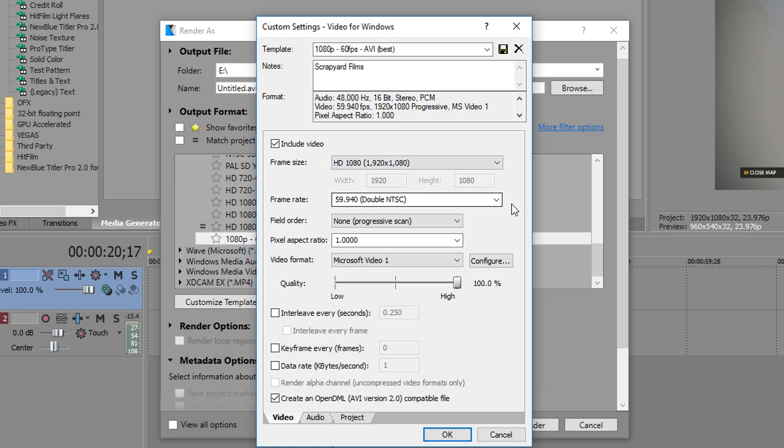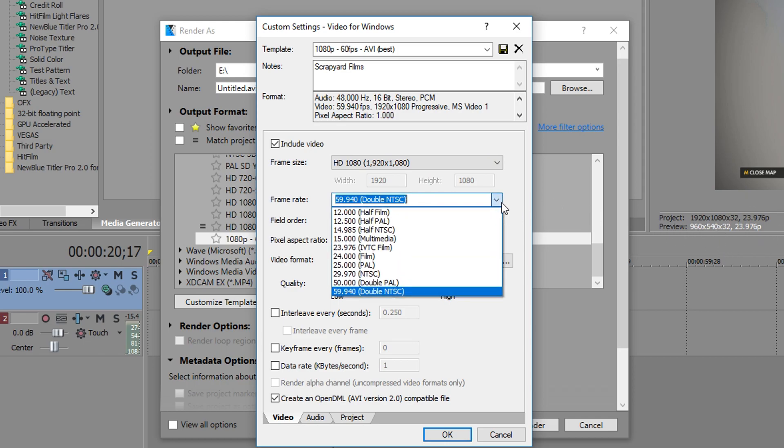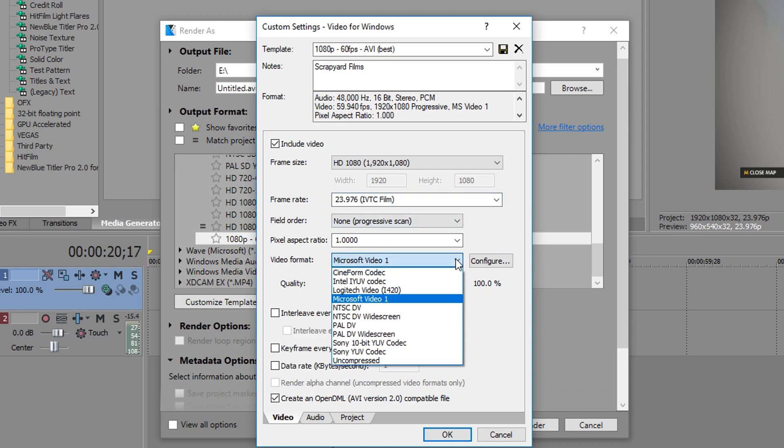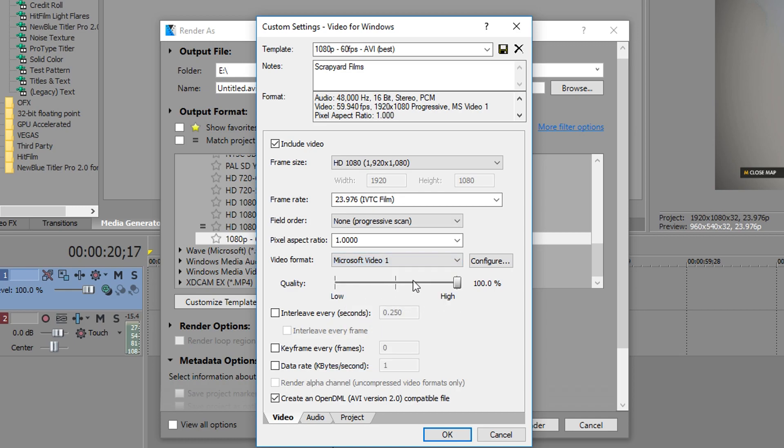Change your frame rate to whatever your source footage is, I know this footage is 23.97 so I'm going to drag it down to 23.97. Field order, keep that at none. Pixel 1, video format, change that to Microsoft Video 1. Quality, drag that to the highest, keep this box checked and these three unchecked.